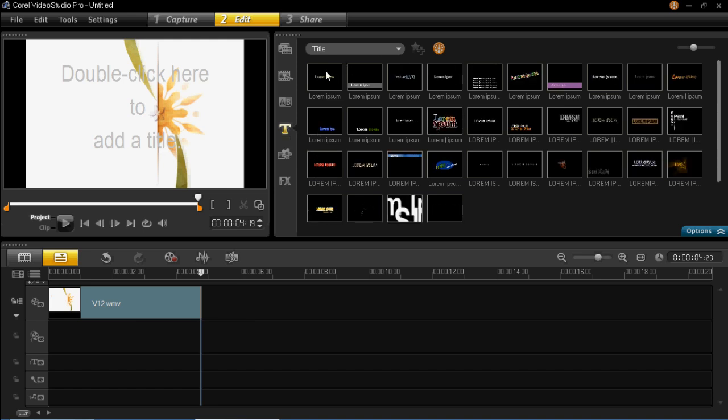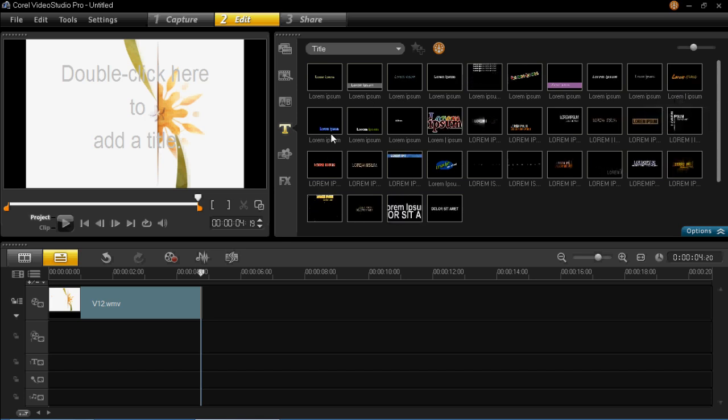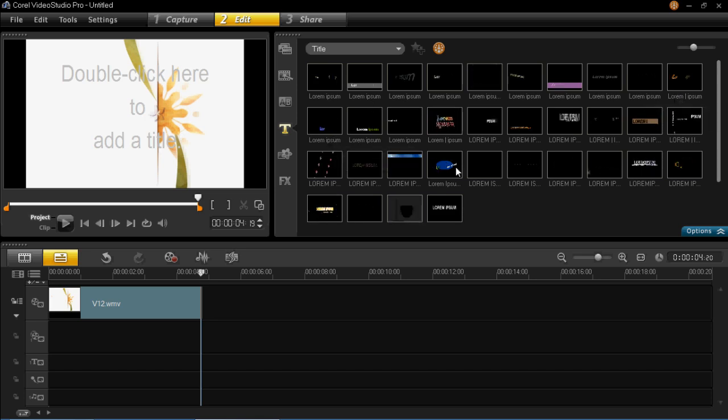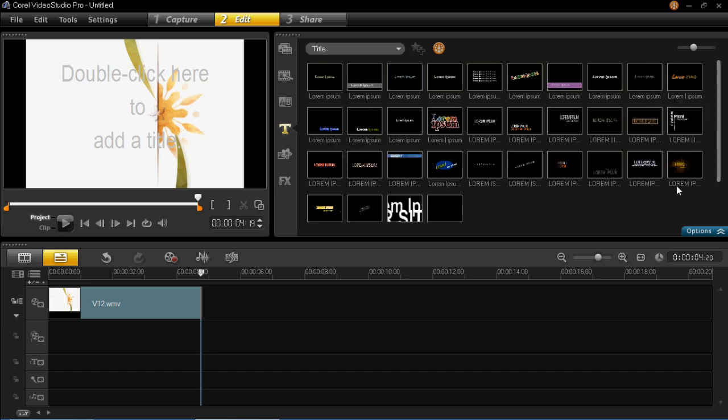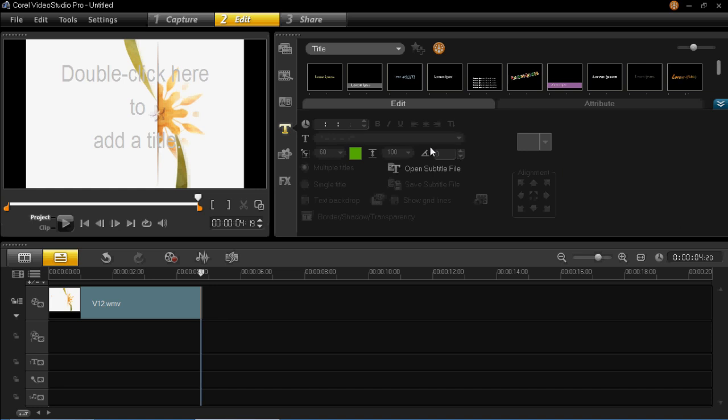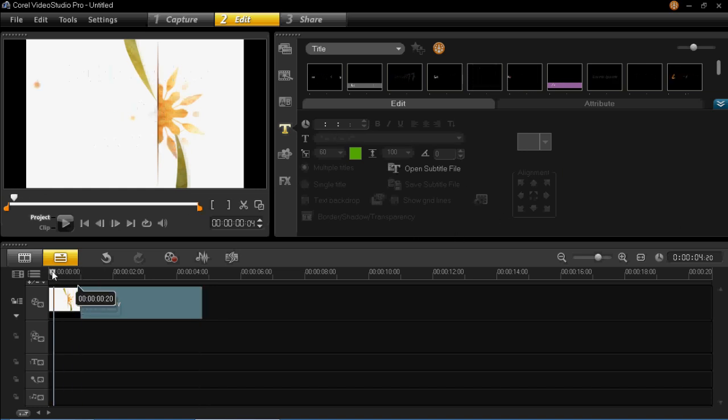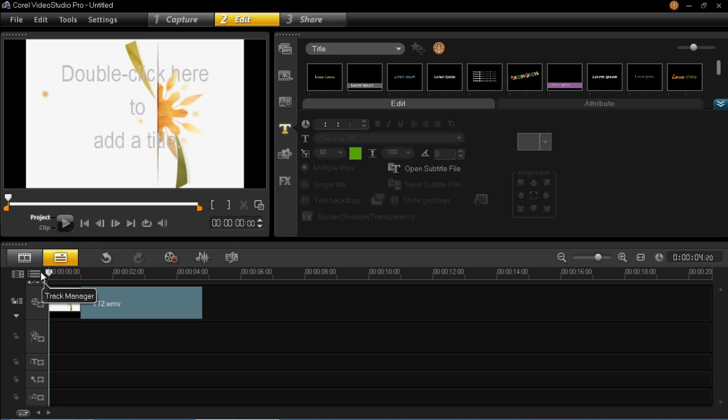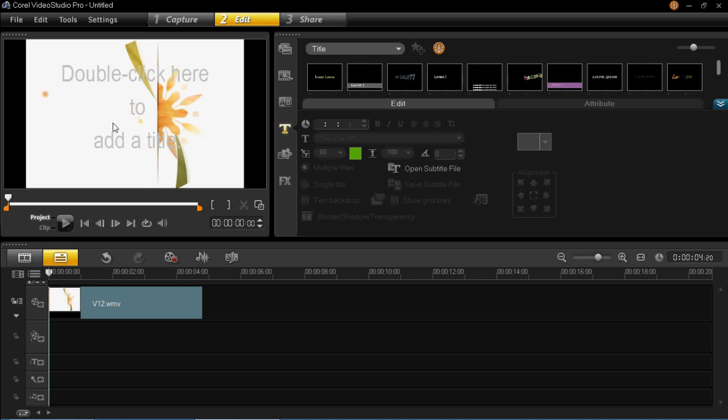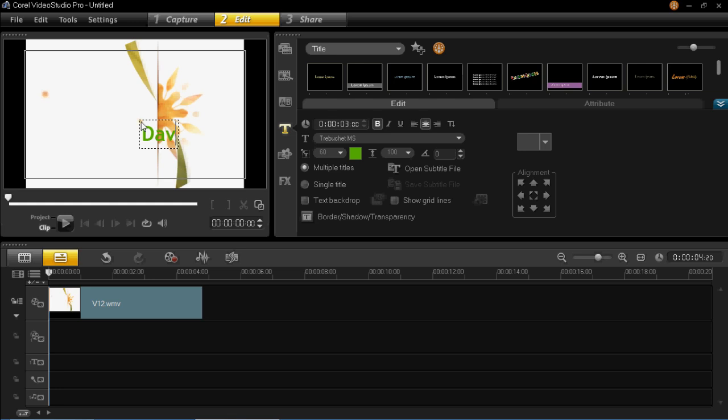You can use these default ones here and then you can edit them and choose whatever you want it to say, or you can click on options and you can edit it all here. But I'm just going to make my own custom one so I'm just going to go to the timeline right at the beginning. You'll see on the screen here it says double click to add a title. So you just double click on there and then I'm going to insert what I want it to say.